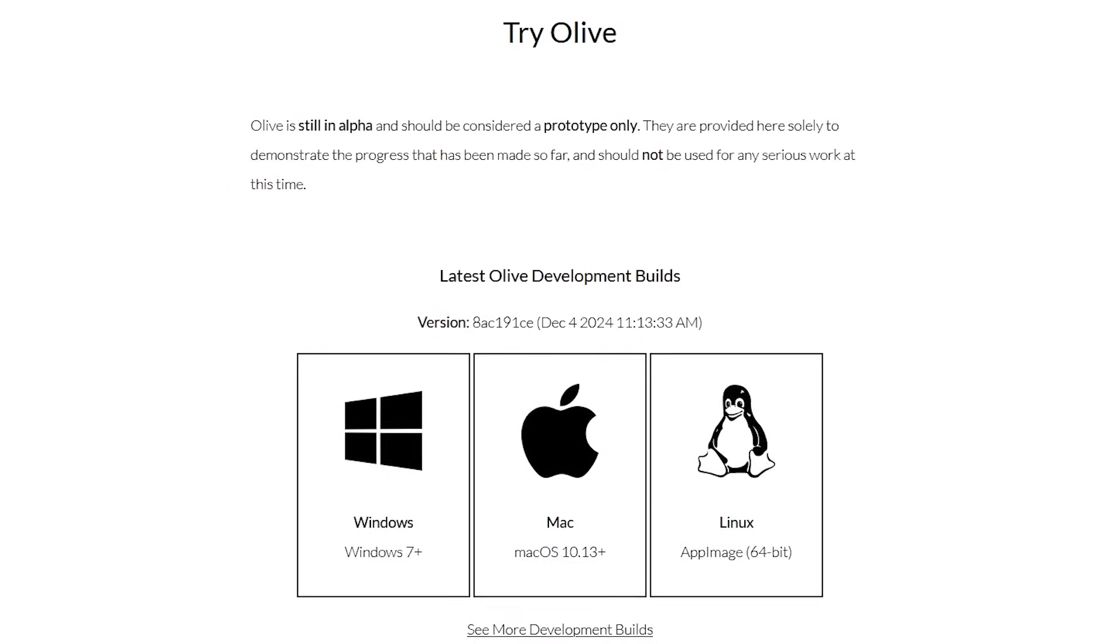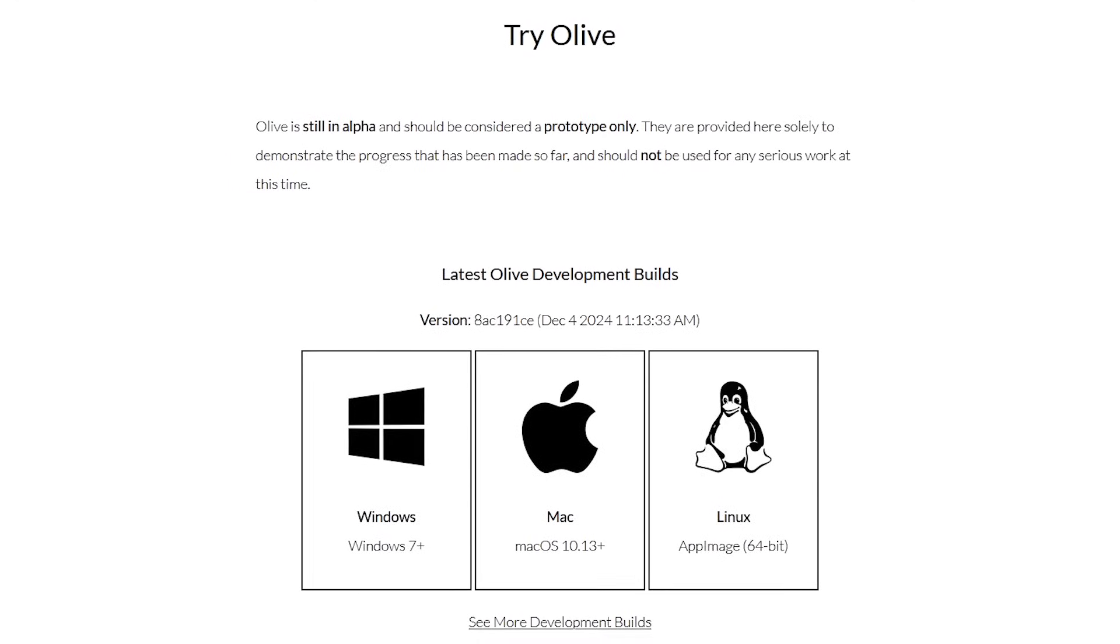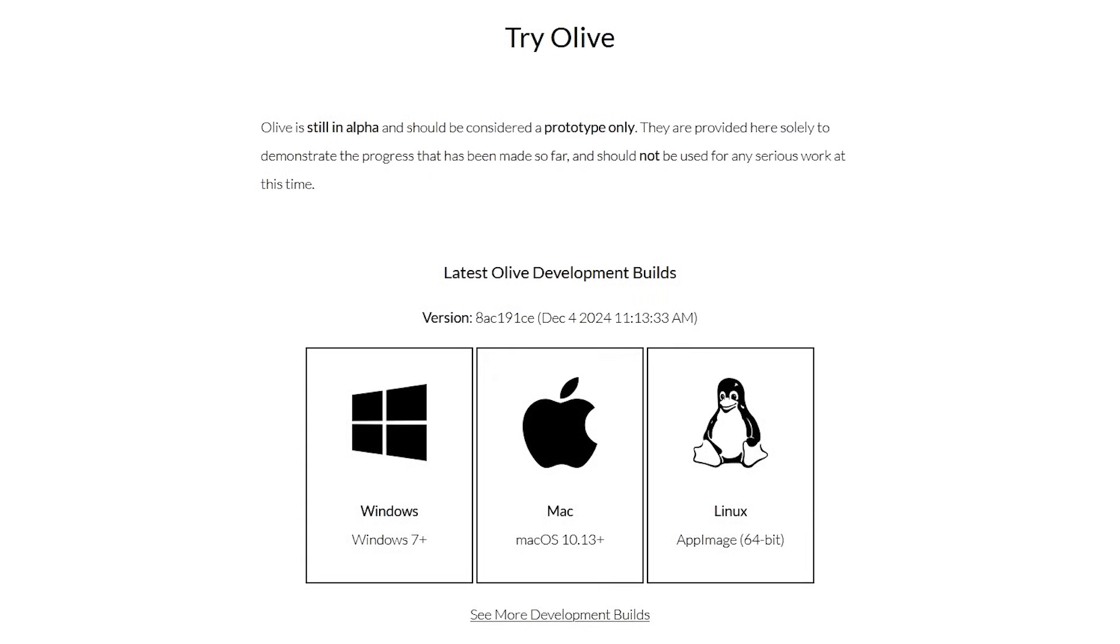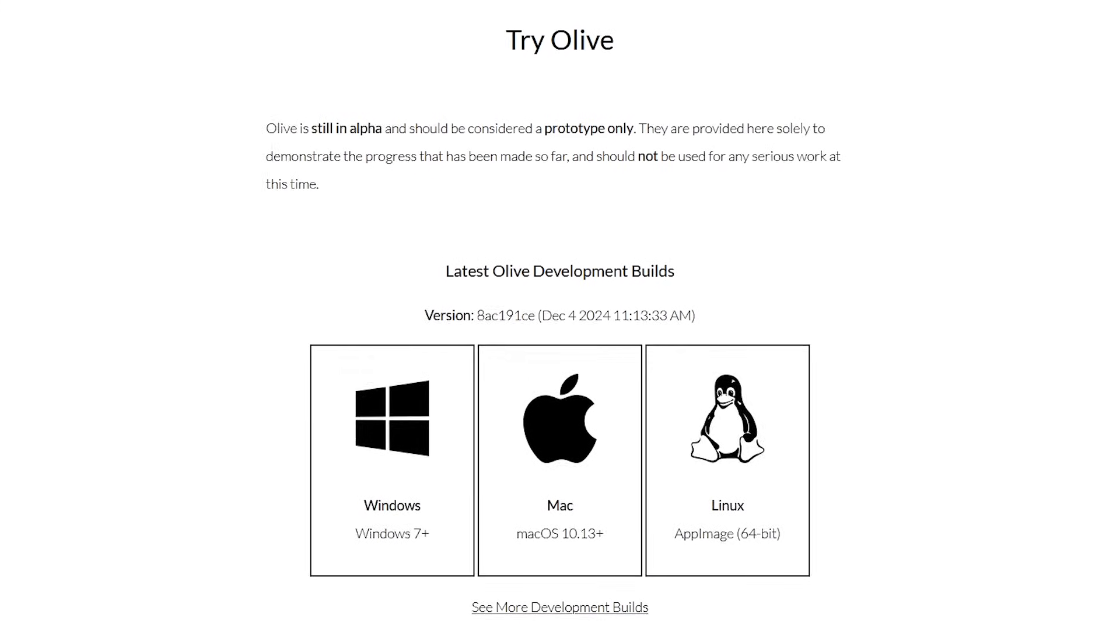Olive is still in the alpha phase, so it's not recommended for serious work at this time. I can attest it's getting better with each new update. Most recently, that was in December of 2024. If you'd like to try it out, it's available for Windows, Mac, and Linux.